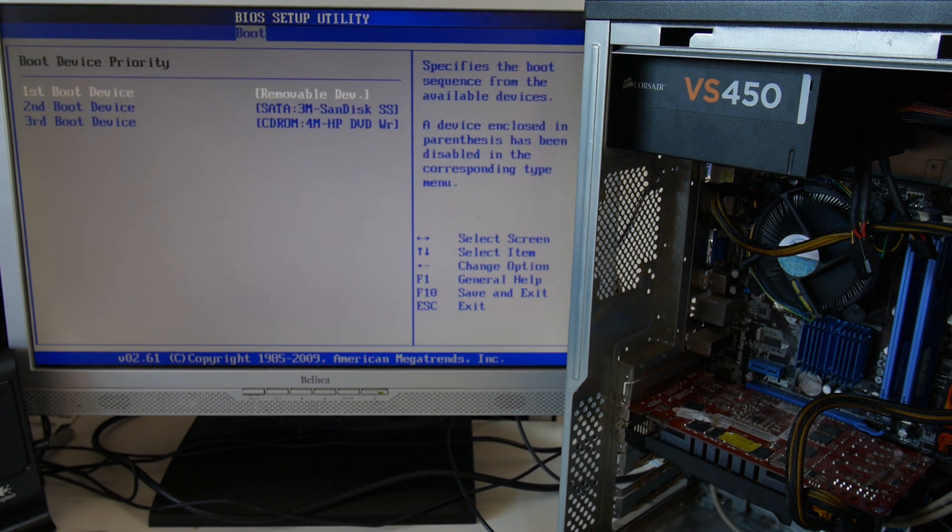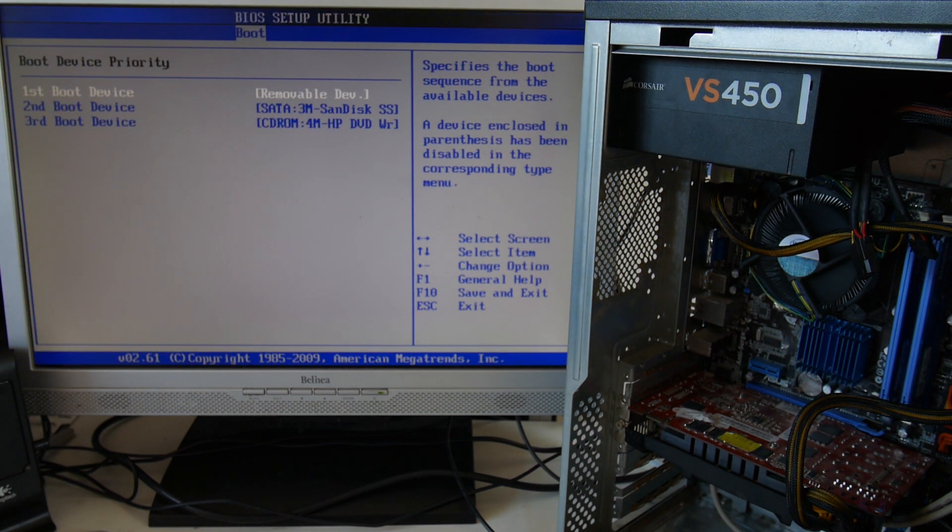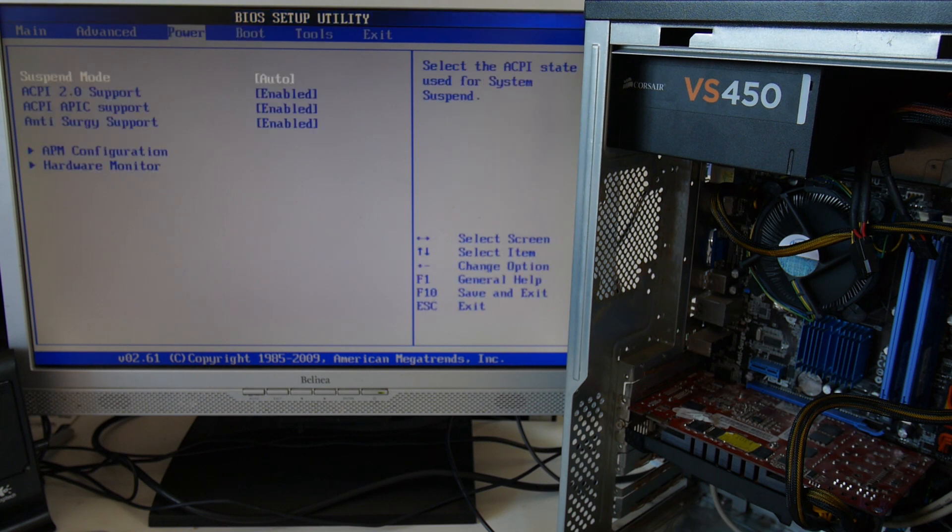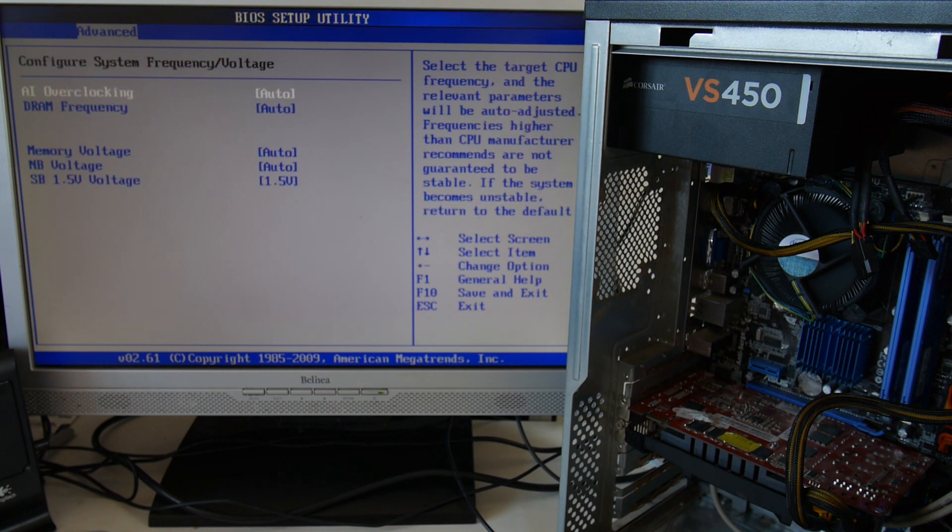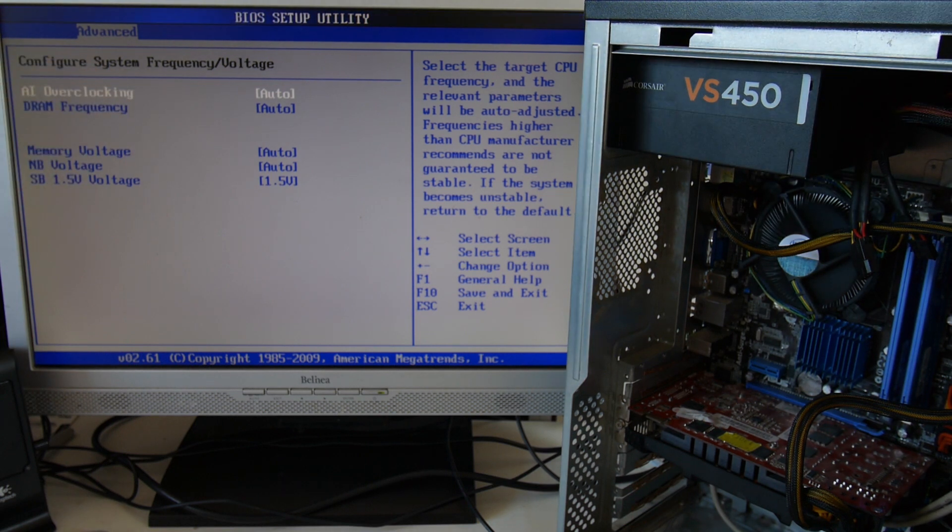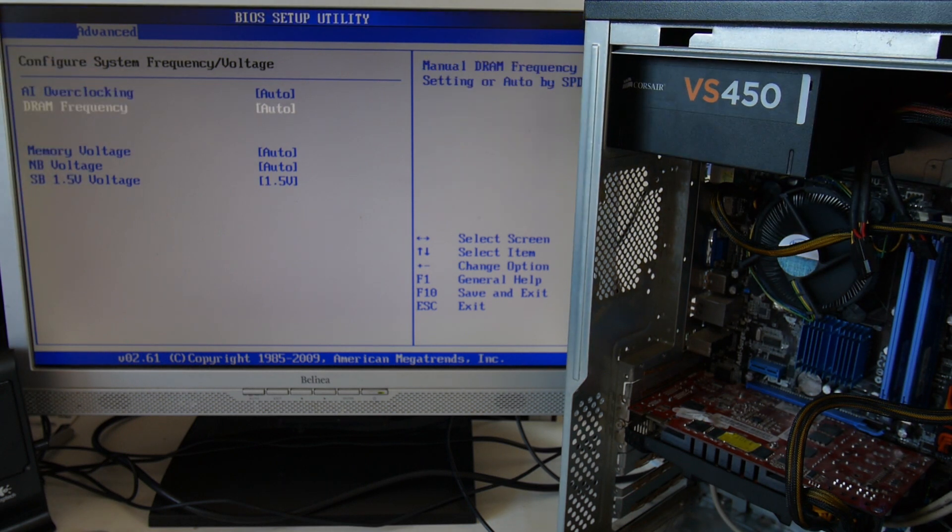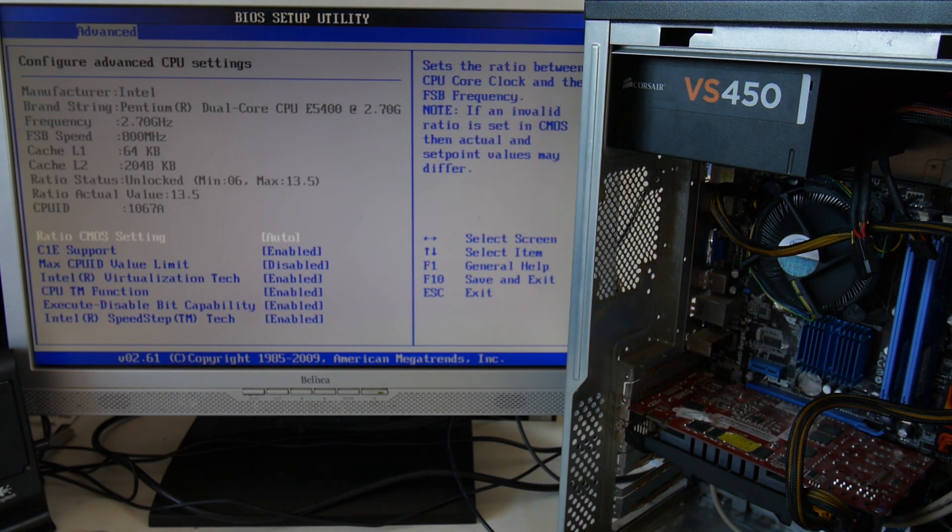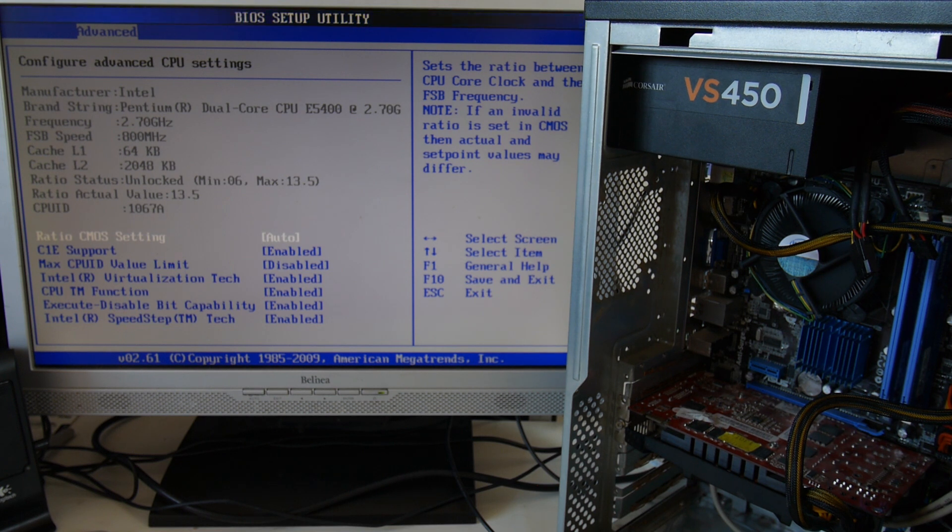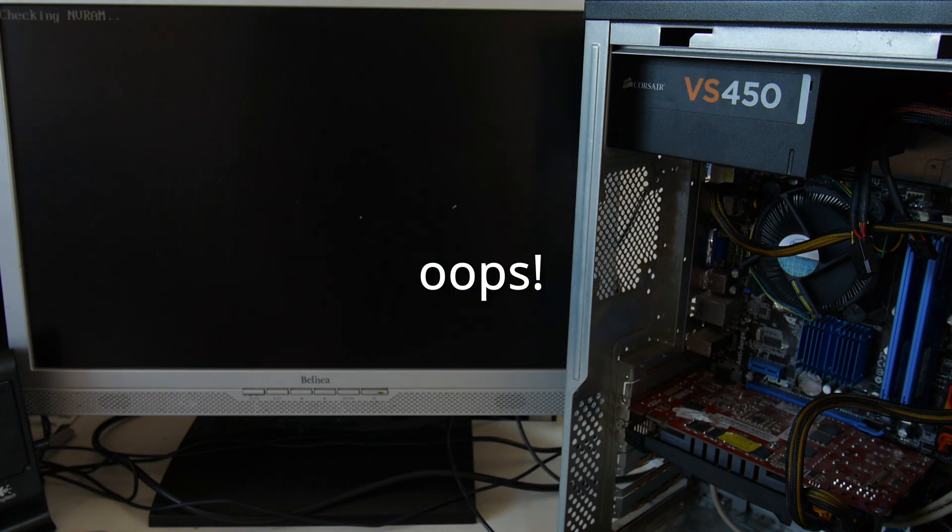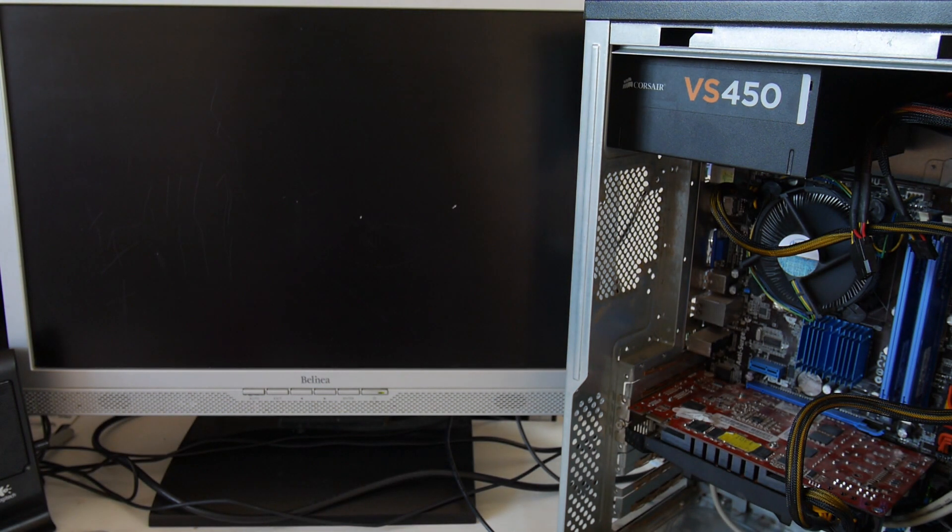We've got the SSD as the first boot device. And this motherboard is quite neat because you've got jumper free configuration, overclocking, different options, lots of information here. And let's just leave and boot into Windows.